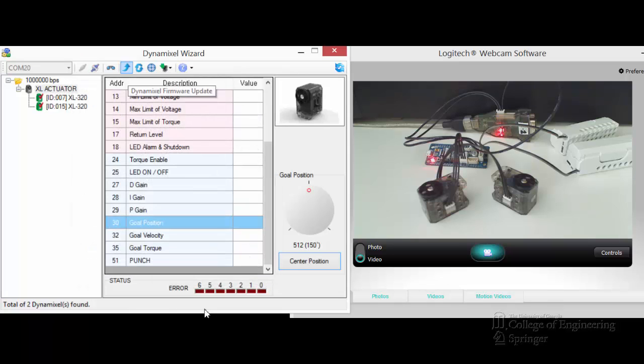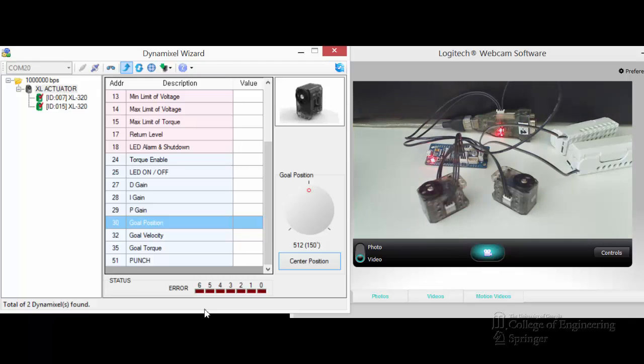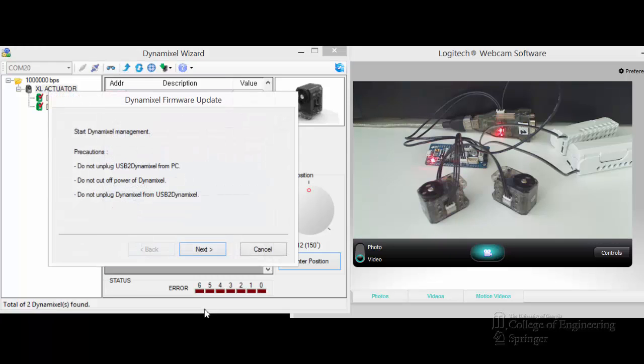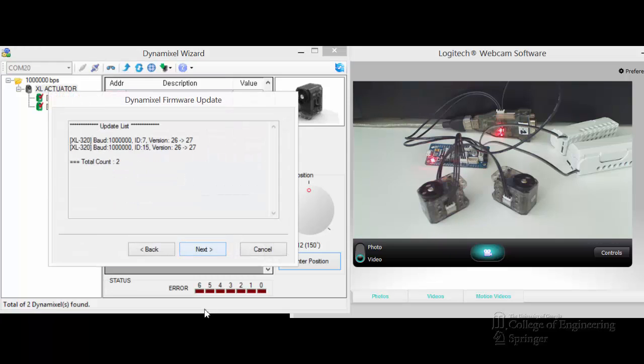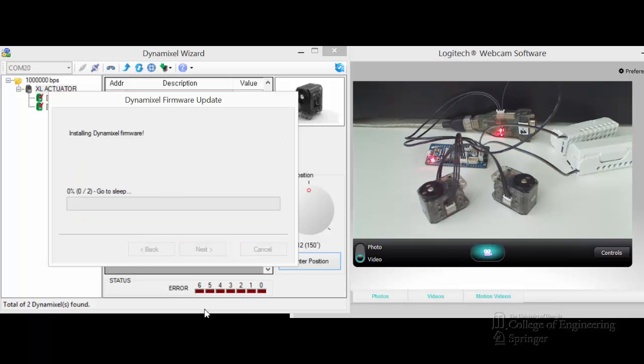And because the Dynamixel firmware update option is open here, let's see if we can update the firmware on both of these at the same time or not. You click on that. Next. It found two of them. And it says, I'm going to update 26 to 27. Click Next.